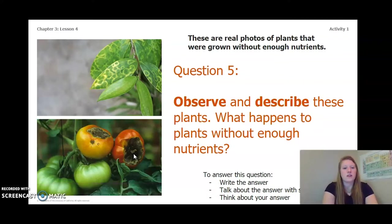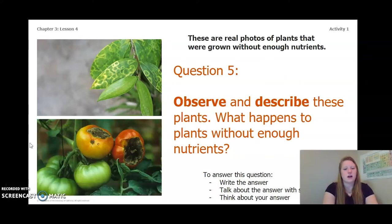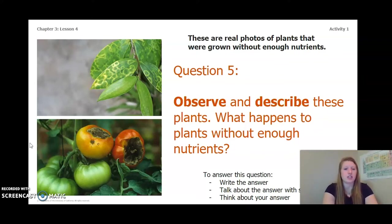Now that we've looked at these pictures, answer this question: what happens to plants without enough nutrients? Write the answer in your chapter three, lesson four activity packet or notebook, talk about it with someone near you, or think about it in your head.